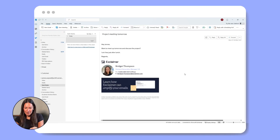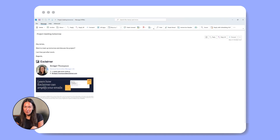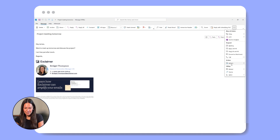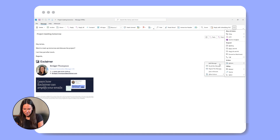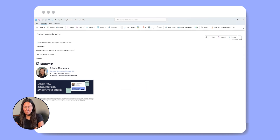In Outlook, first open Outlook and go to the Sent Items folder. Double-click on the email that you want to recall. In the Messages tab, click on Actions and then choose Recall This Message. You'll see two options: delete unread copies of this message, or replace the message with a new one. Choose whichever you prefer and click OK.